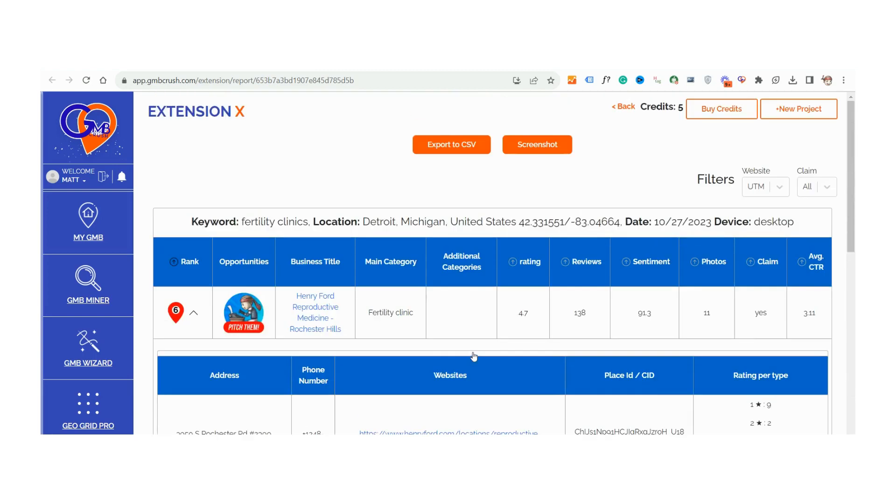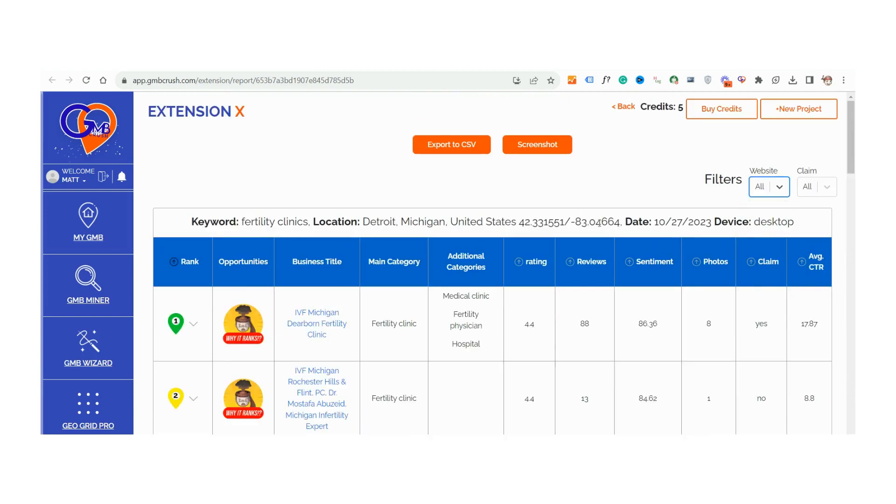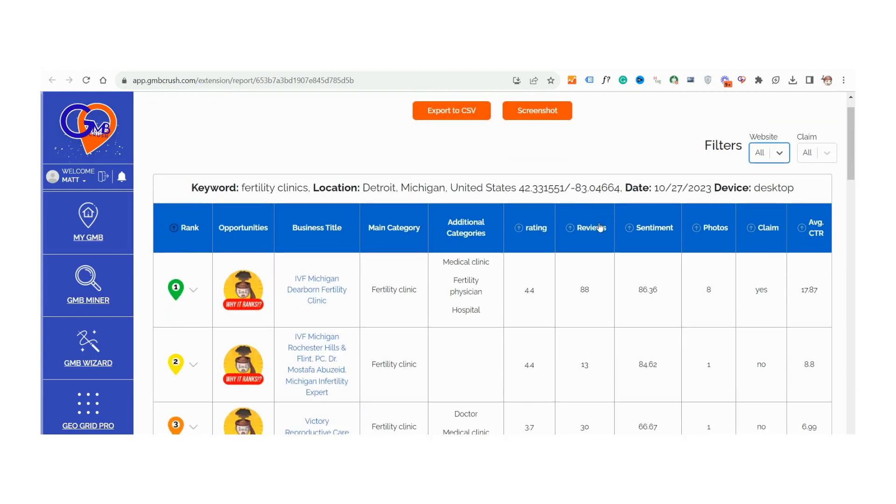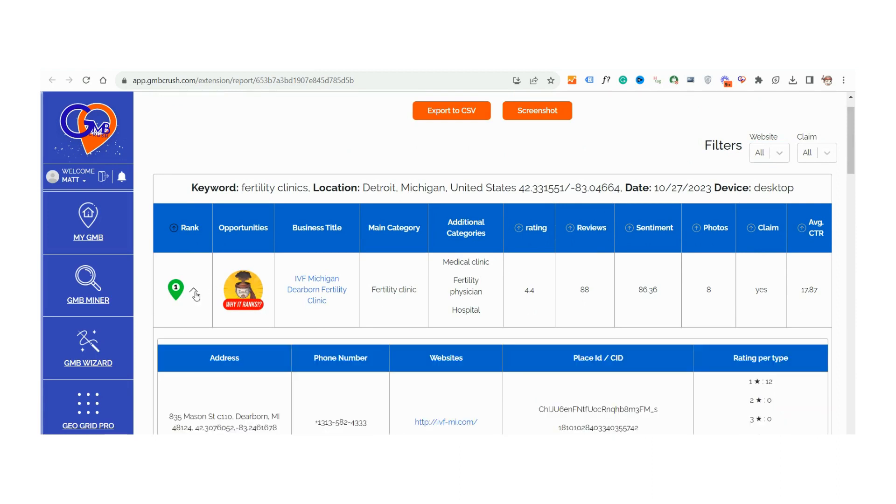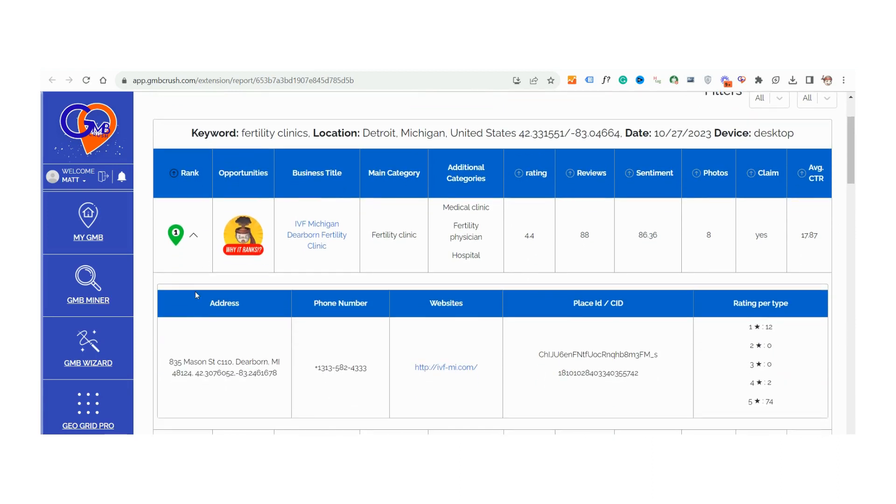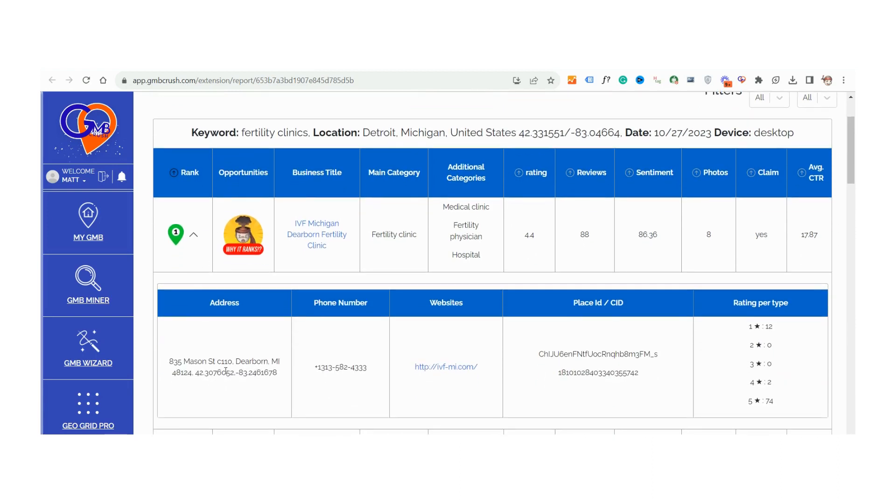The GBP audit feature of Crush AI also provides insights on opportunities related to place ID, SID, and CTR metrics, indicating a deeper level of analysis that the tool offers beyond basic business information.